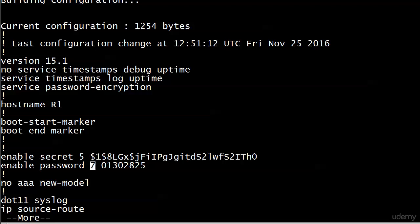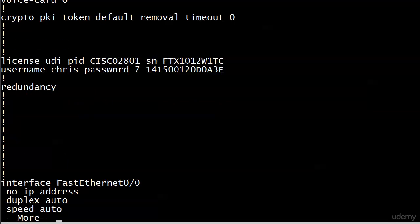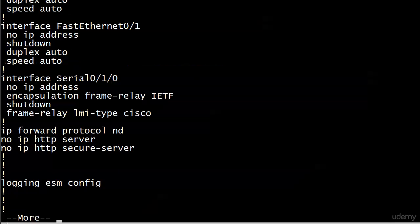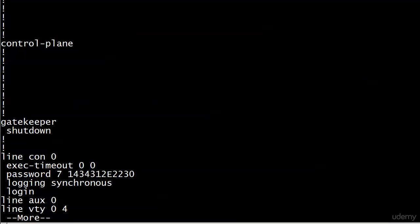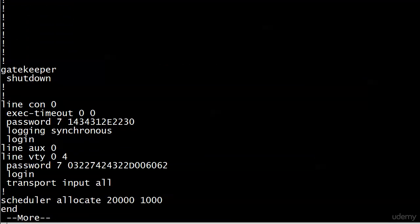So we've got our enable password there. What about our other ones? There's username Chris password. Now the number is seven, where we saw zero a moment ago. And you see the hashed password. And let's go on down. And you can see that the ones at the bottom here as well, the passwords have been encrypted. So we're in good shape there.